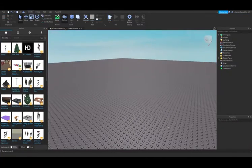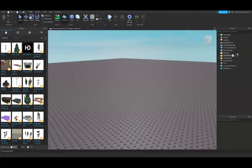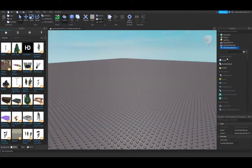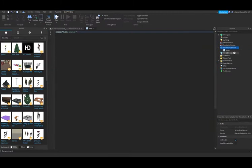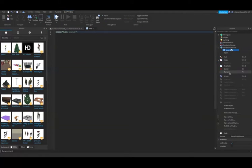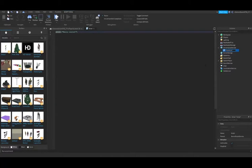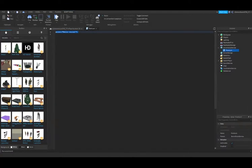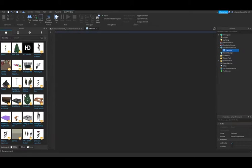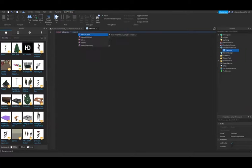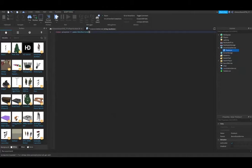Alright, let's get scripting. The first thing you're going to do is add a script in the ServerScriptService. You can rename this to Premium to stay organized. The first thing we're going to do is create our variable, so local players equals game:GetService and then Players.